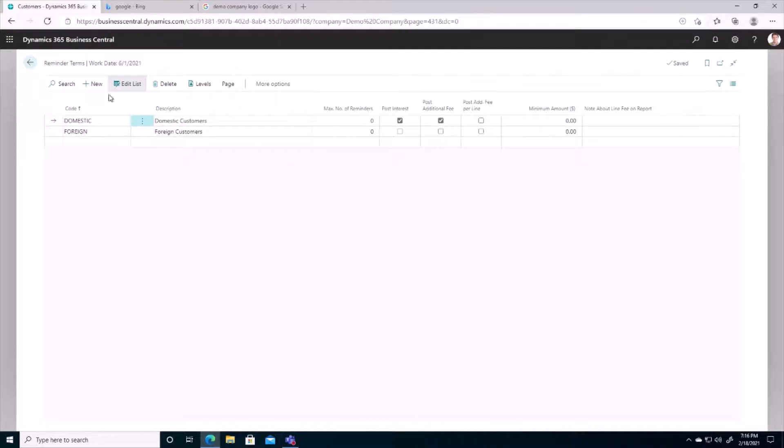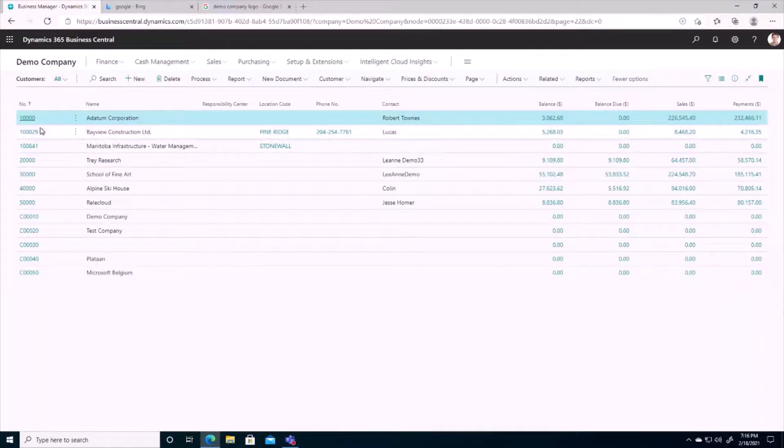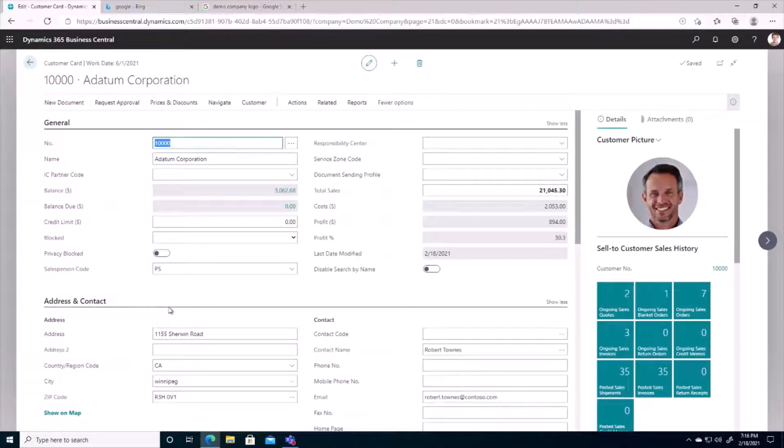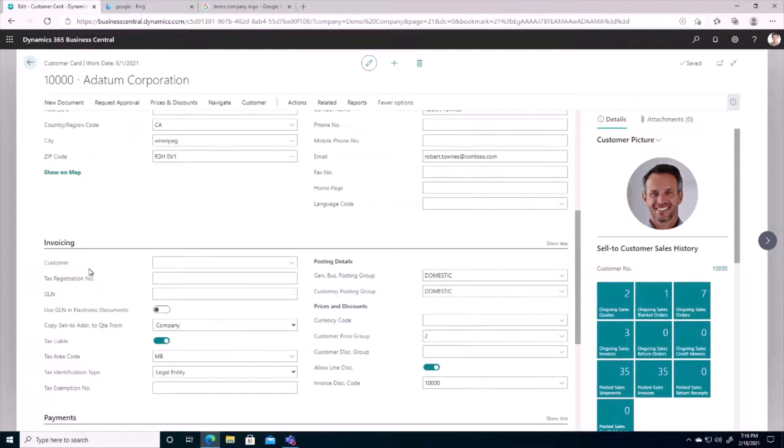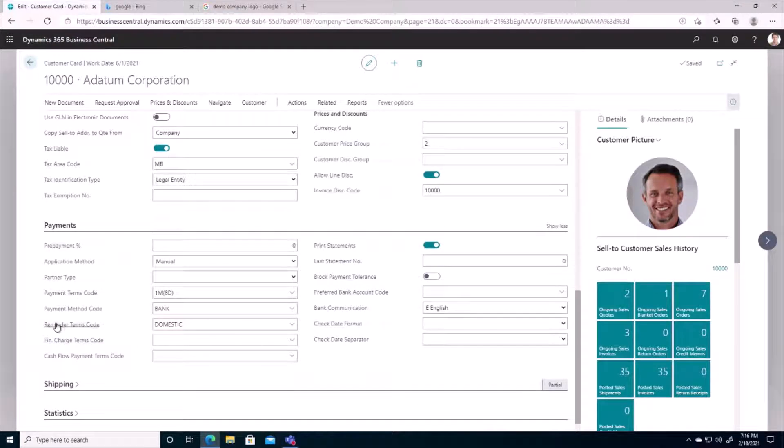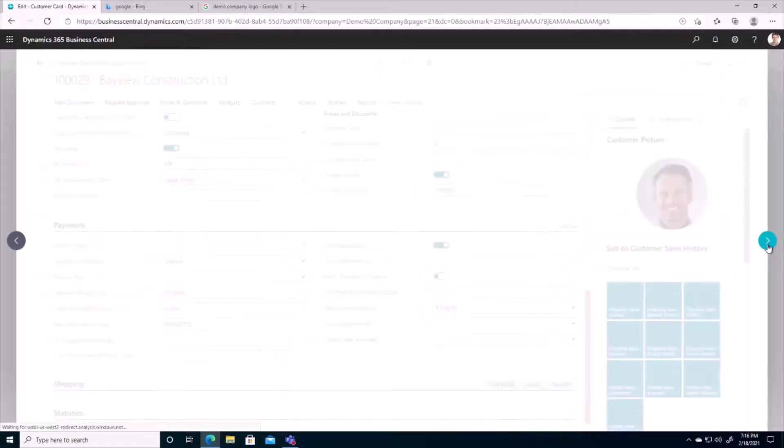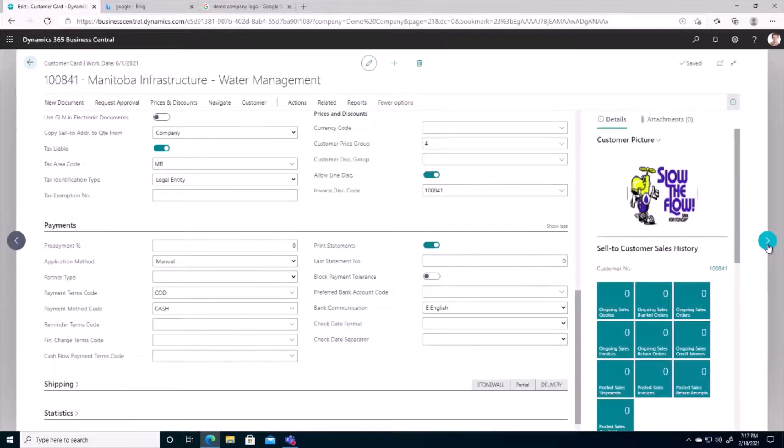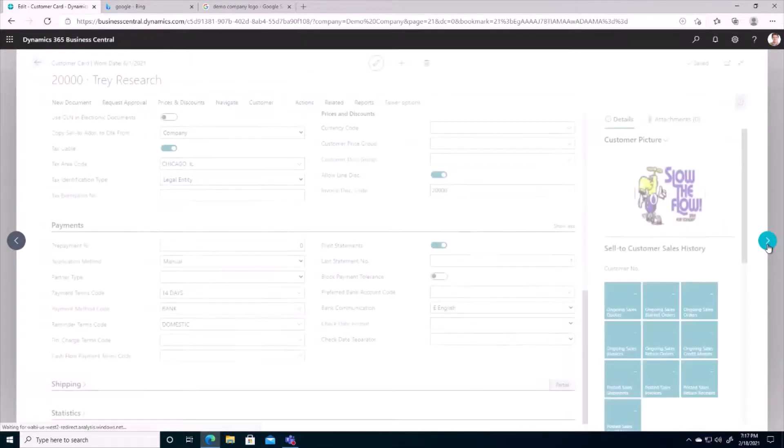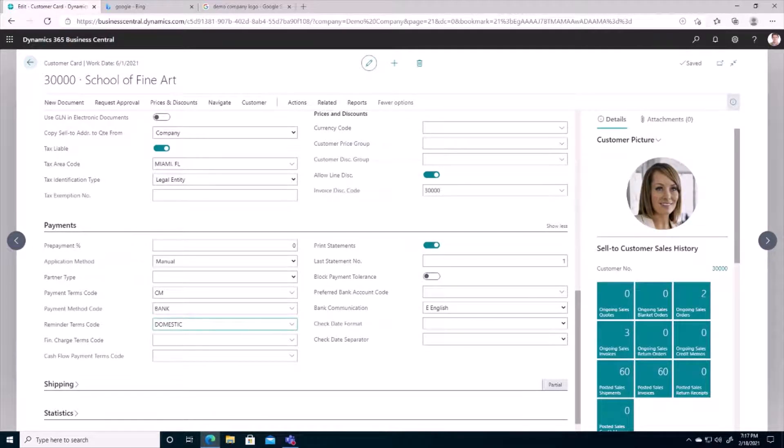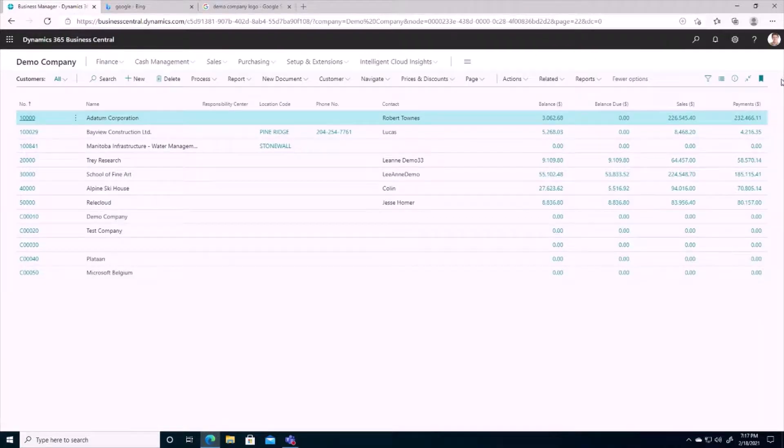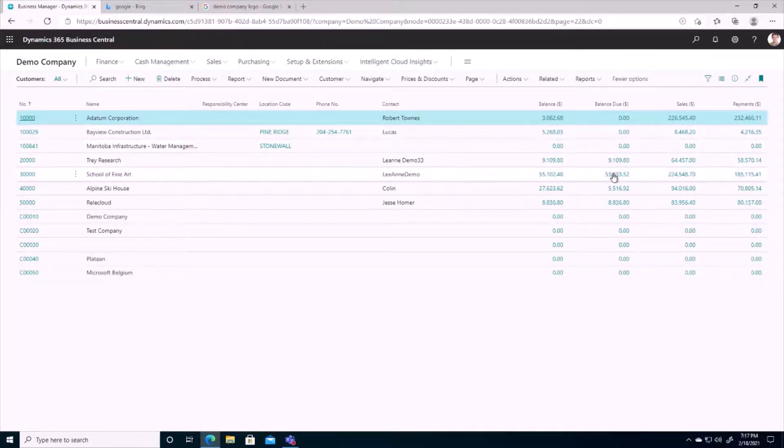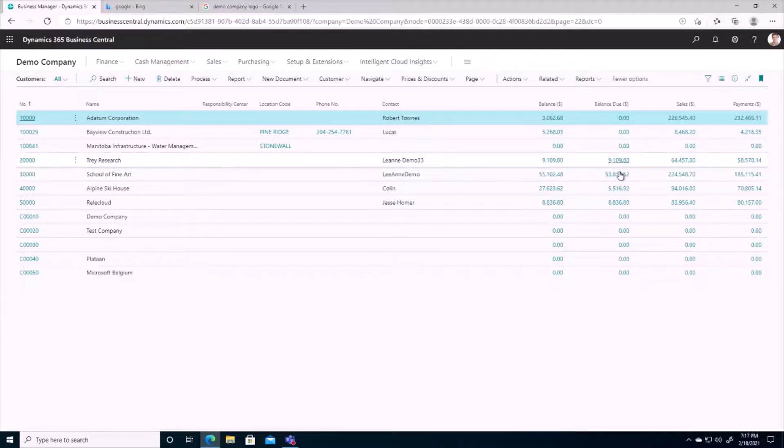So I'm going to pull up a few customers here and we set our reminder terms on our payment section. So we can see reminder terms code of domestic has been set for our first five customers here in the system. I'm just going to scroll through just to confirm that. Yes, all the way up to customer ID 30,000, looks like we have reminder terms code set. Now I'm going to go back to my customer list here and pay attention here. We can see that actually of all the reminder terms codes has been set for all five customers here, but only two of these customers have balance due amounts.